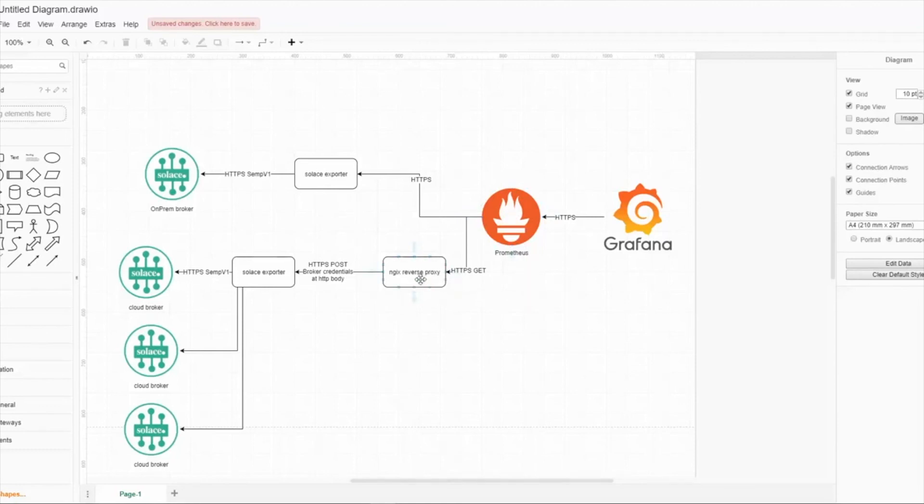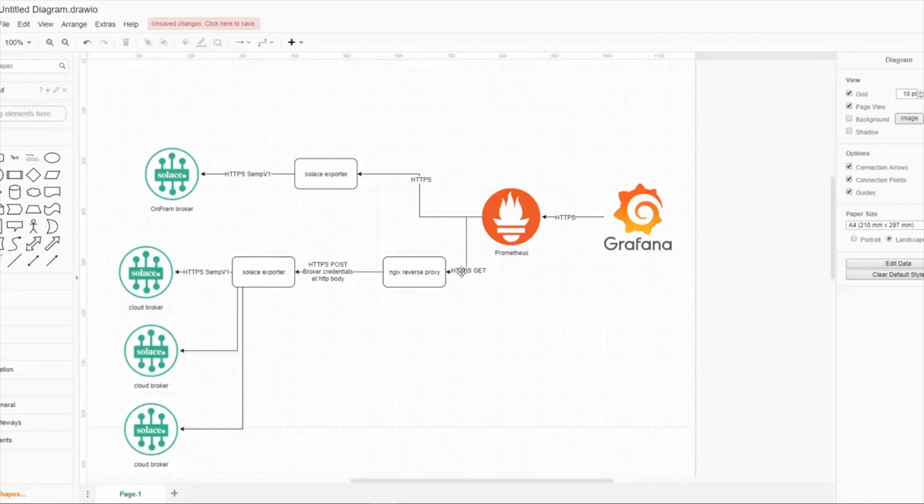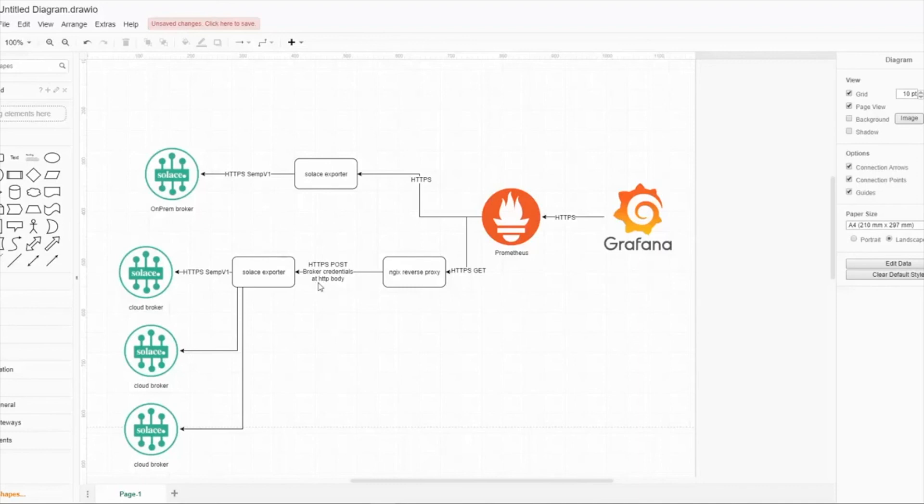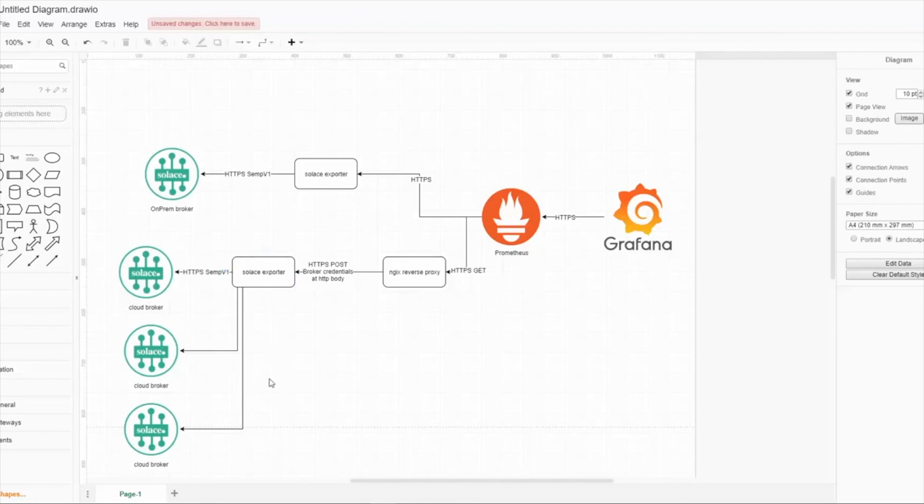What we do now: Prometheus is scraping the Nginx reverse proxy using HTTPS GET. The Nginx reverse proxy is converting those HTTPS GET to an HTTPS POST. It's containing the broker credentials like URL, username and password for SEMP v1 via HTTP body, so it's completely secure. It will never be shown in any logs, and we don't need to configure all brokers in the Solace exporter. You can keep it stateless and easy to update. We only have our Nginx reverse proxy keeping all those credentials secret, binded to our self-service portal.